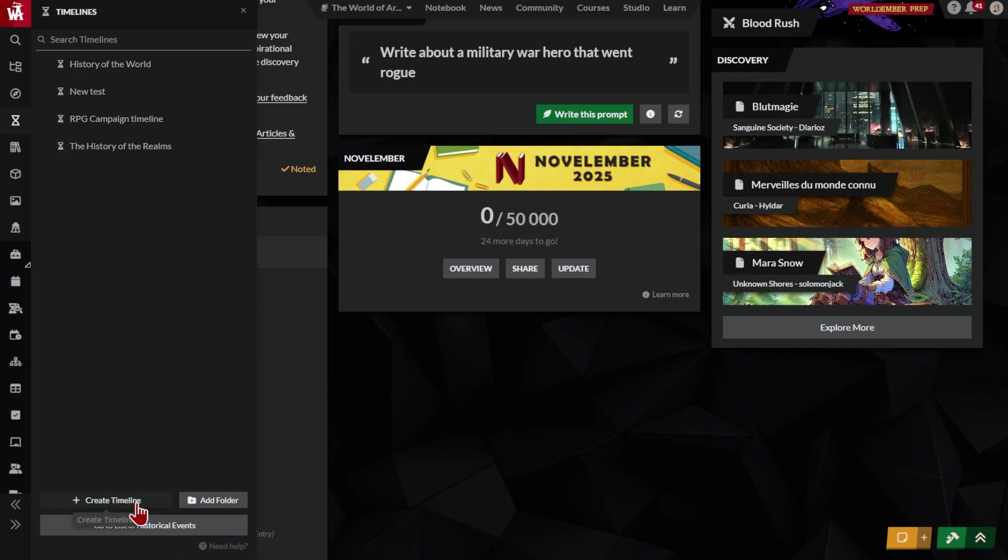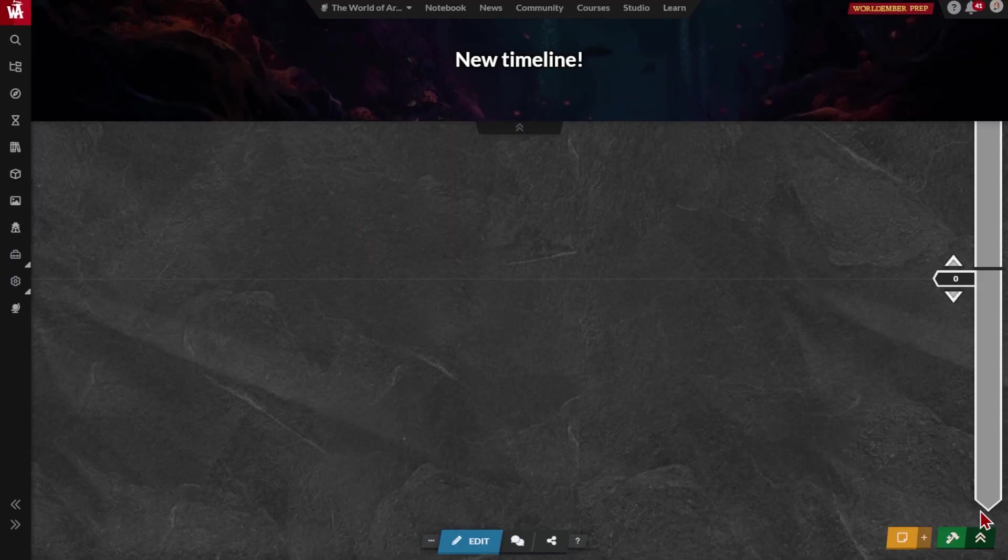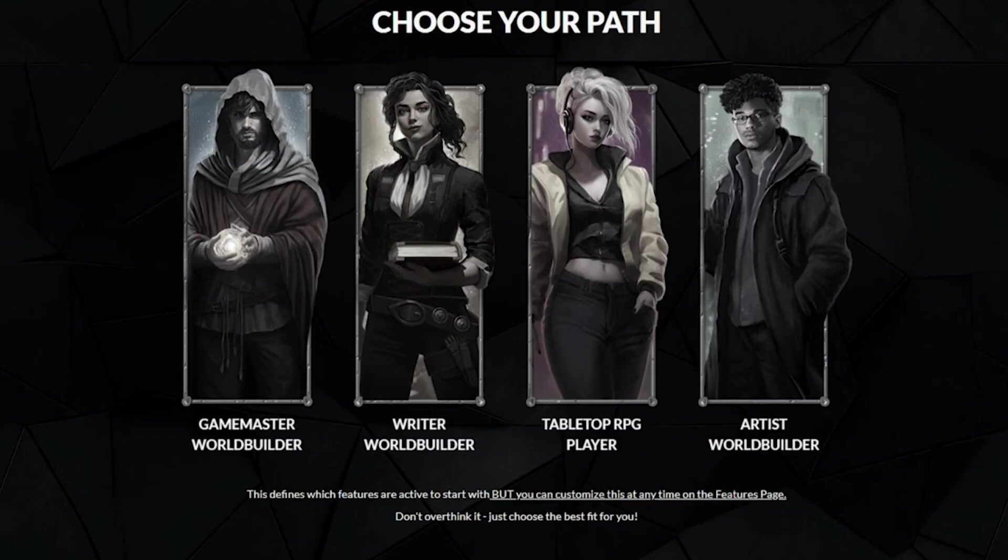To create something new, press the green Create button. When you first set up your World Anvil account, you picked a persona: author, game master, worldbuilder, or player.